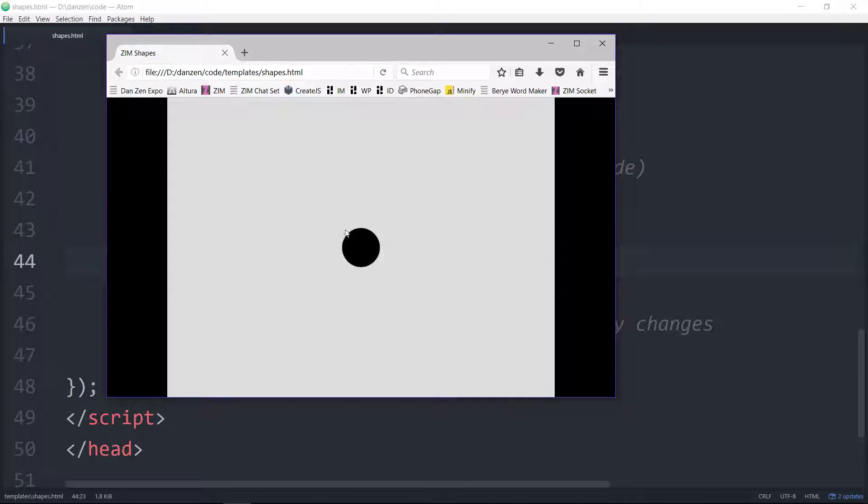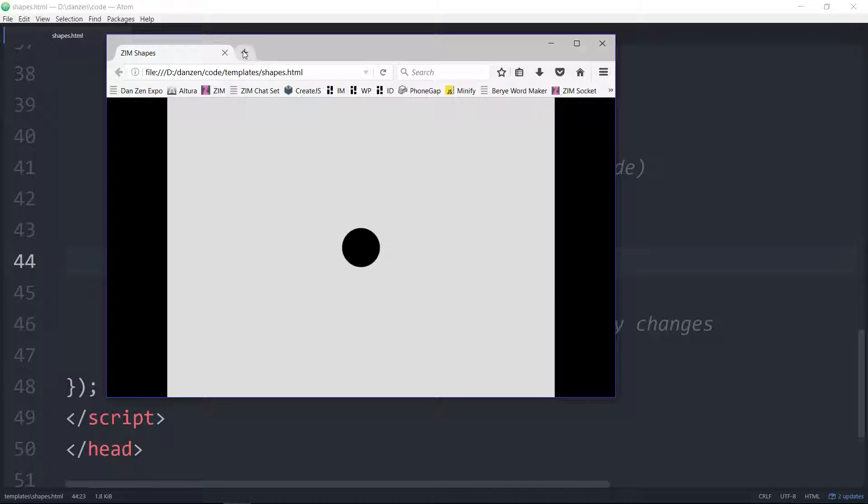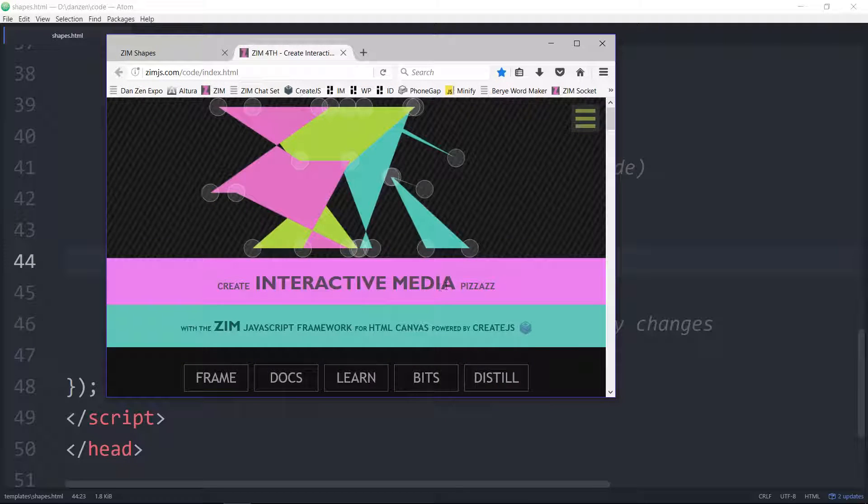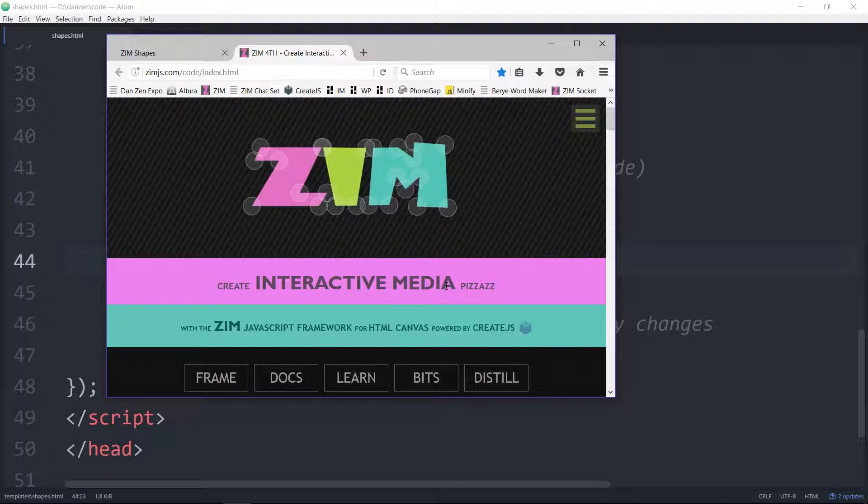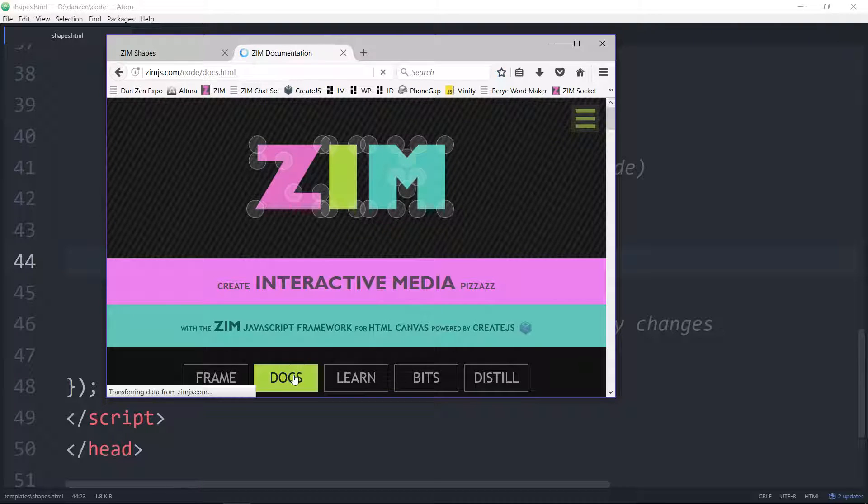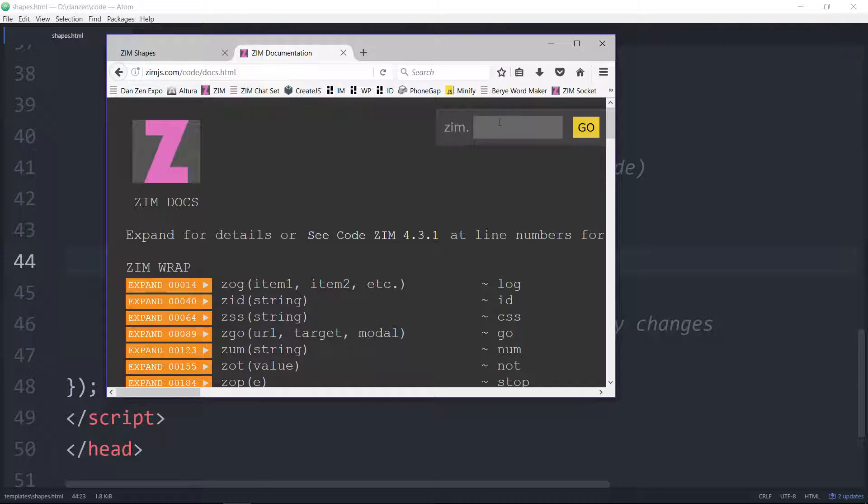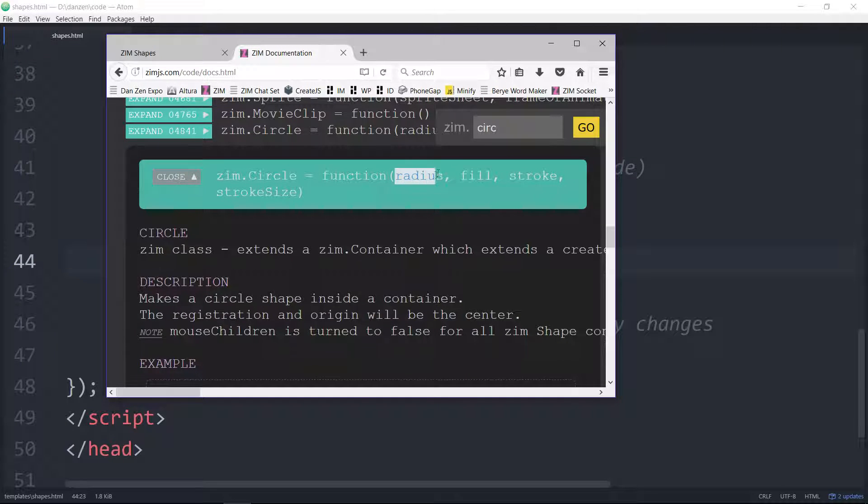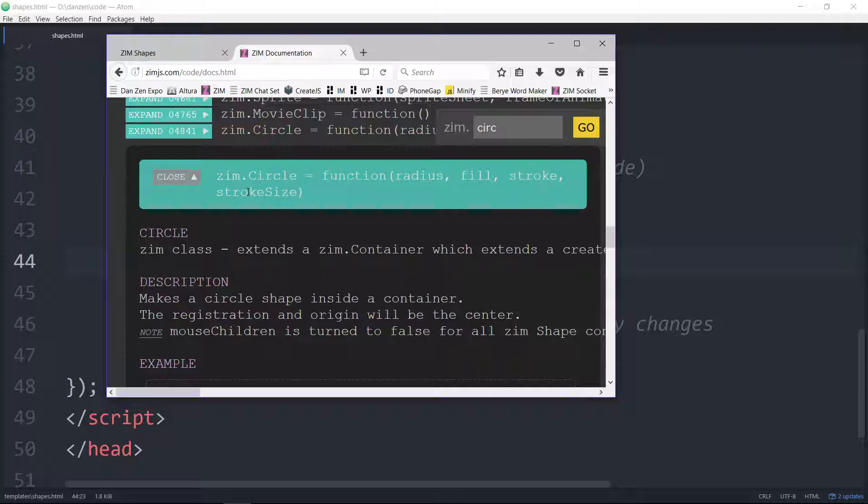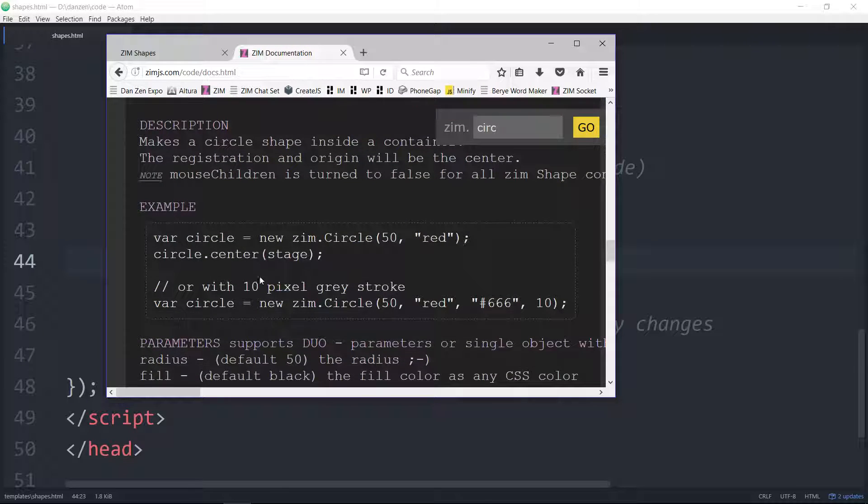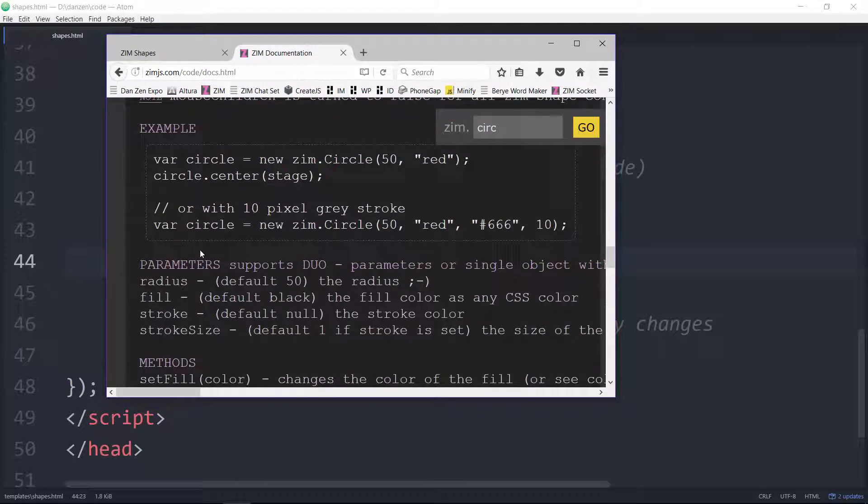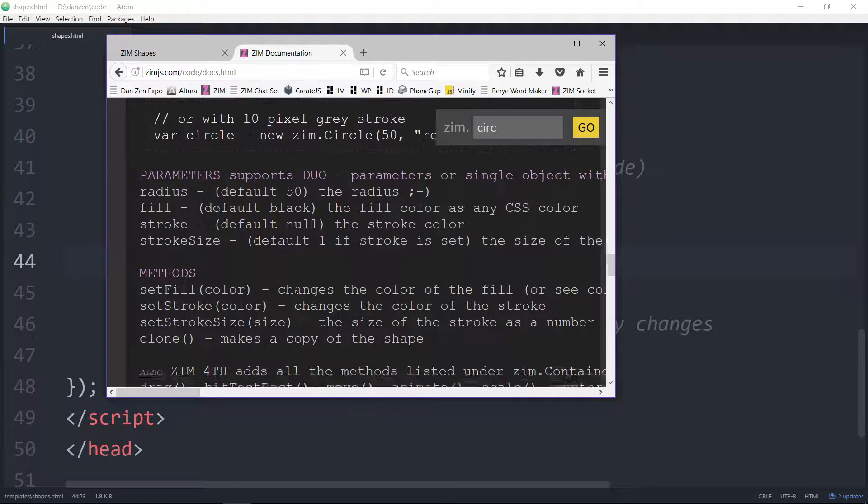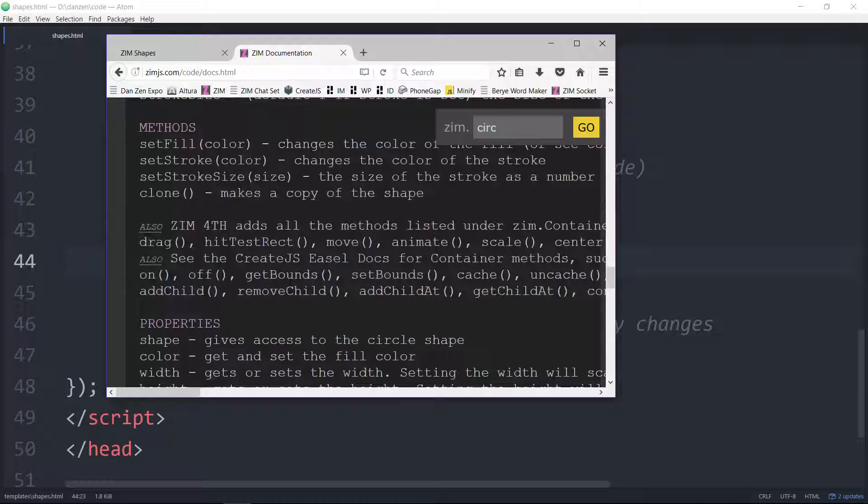If we want to know how to change the color of this or set the radius, we will open up a new tab and go to zimjs.com, hit the docs, and type in circle. Here's circle. We can pass it a radius, a fill (that's its color), a stroke color, and a stroke size. Its default is 50 in black. That's why it shows up how it does.